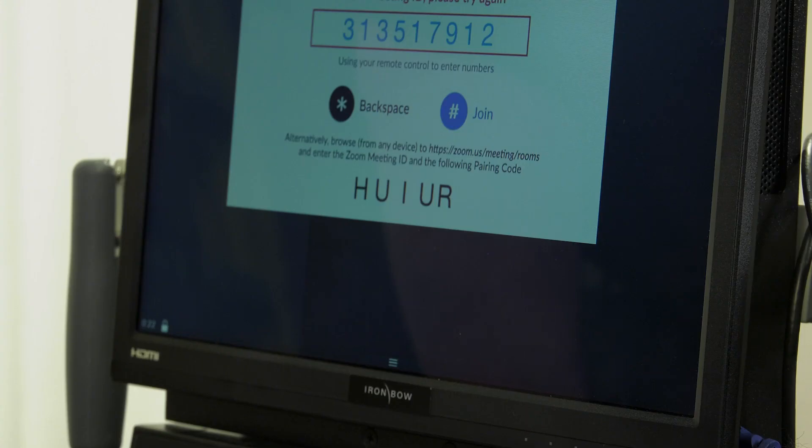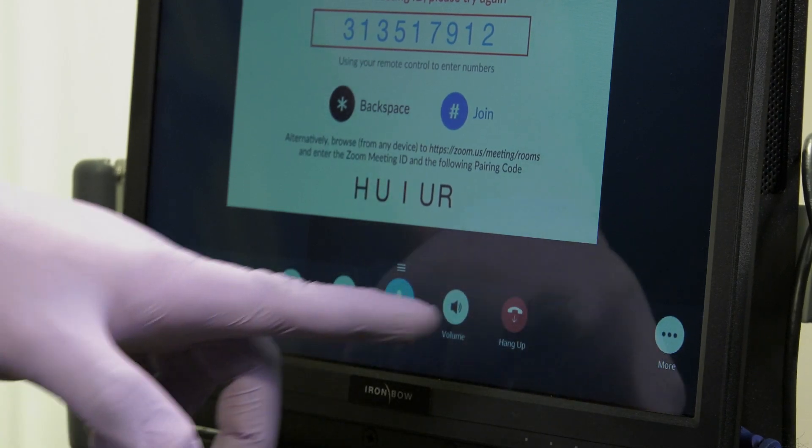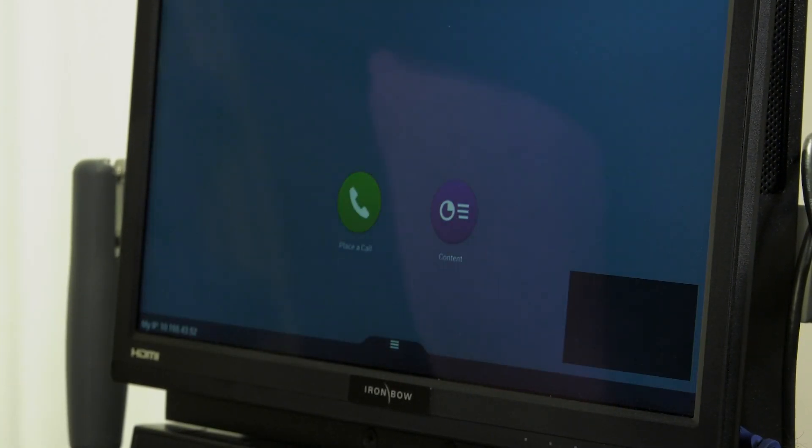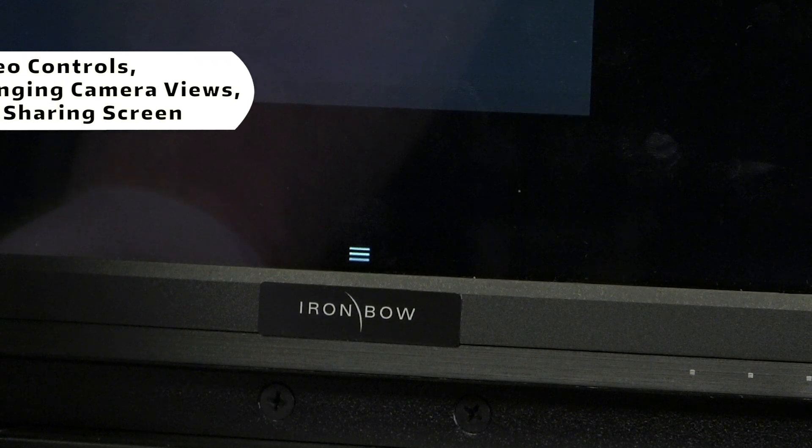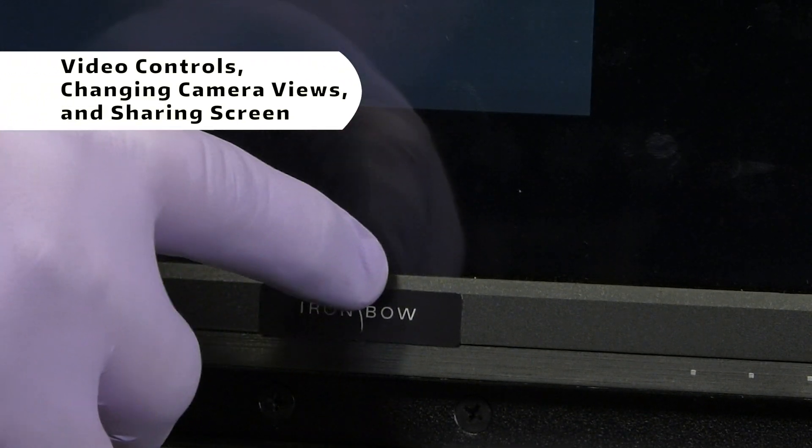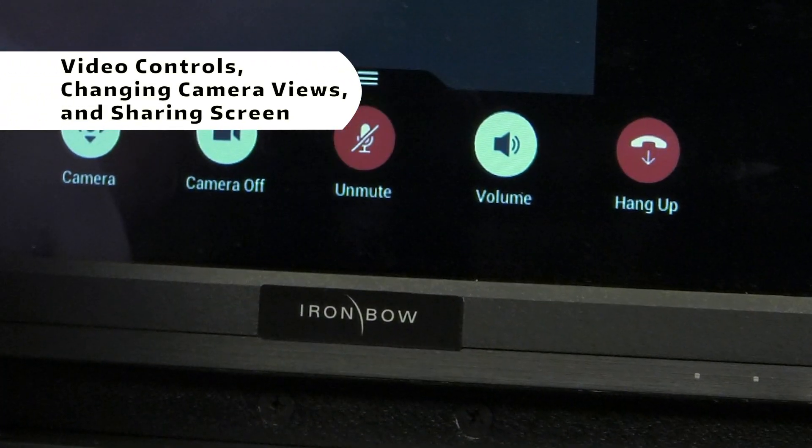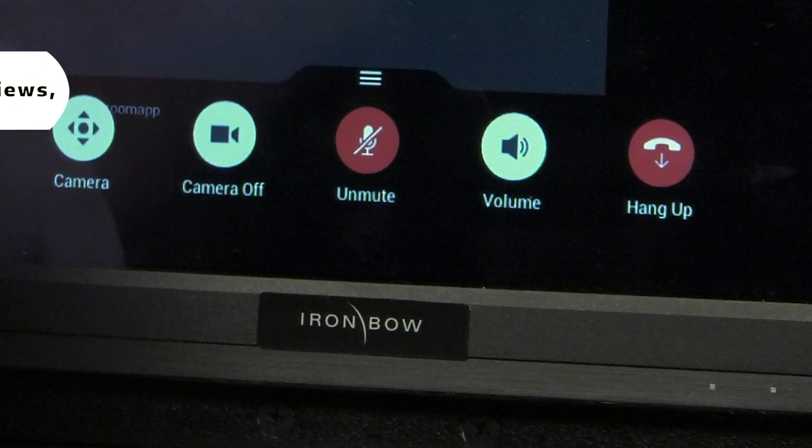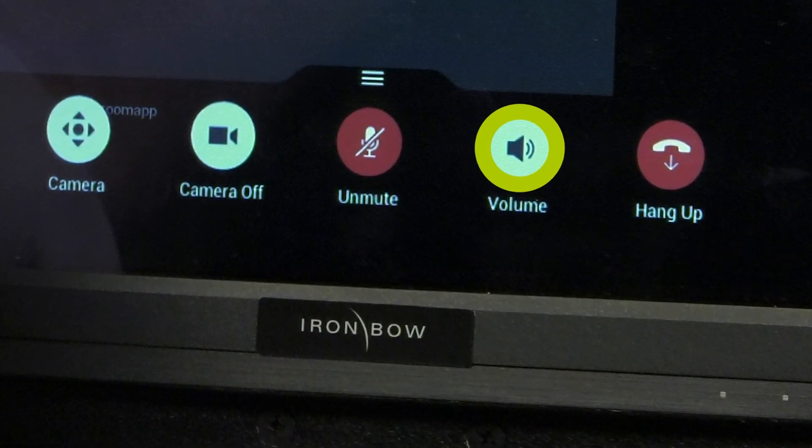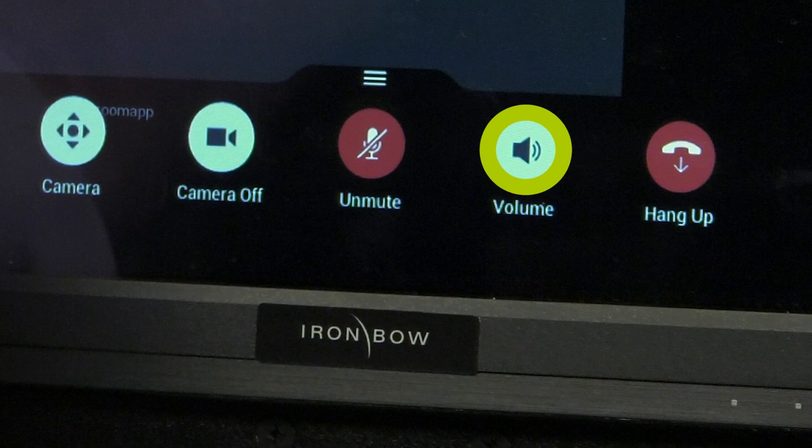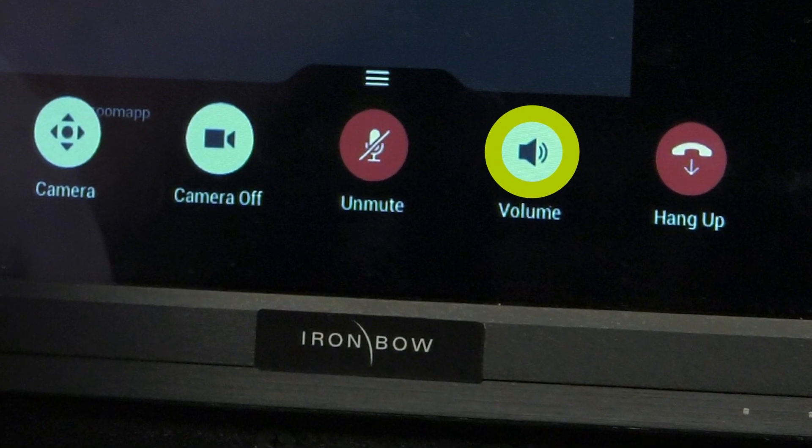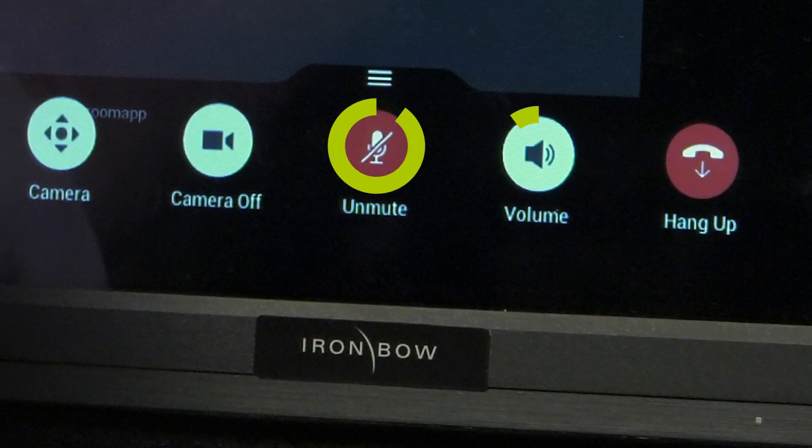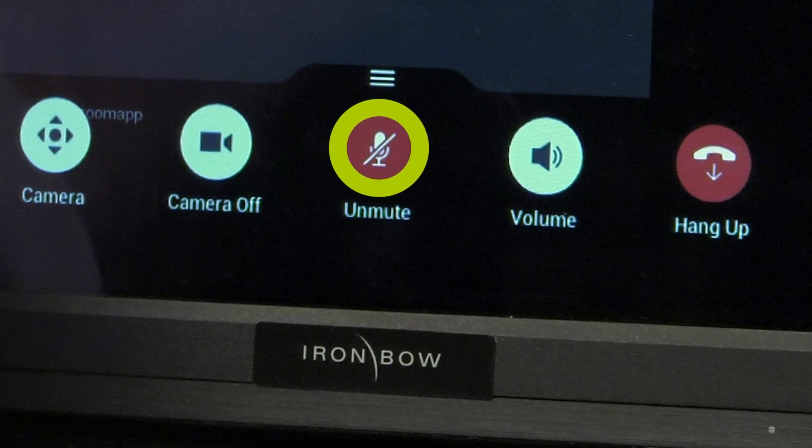When the Zoom conference is finished, tap the hang-up button on the on-screen interface to end the call. During a Zoom call, you can tap the on-screen menu to bring up video controls. In this section of the menu, you can adjust the audio volumes of the meeting, including the overall sound of the meeting and microphone volume. You also have the option to mute and unmute your microphone.